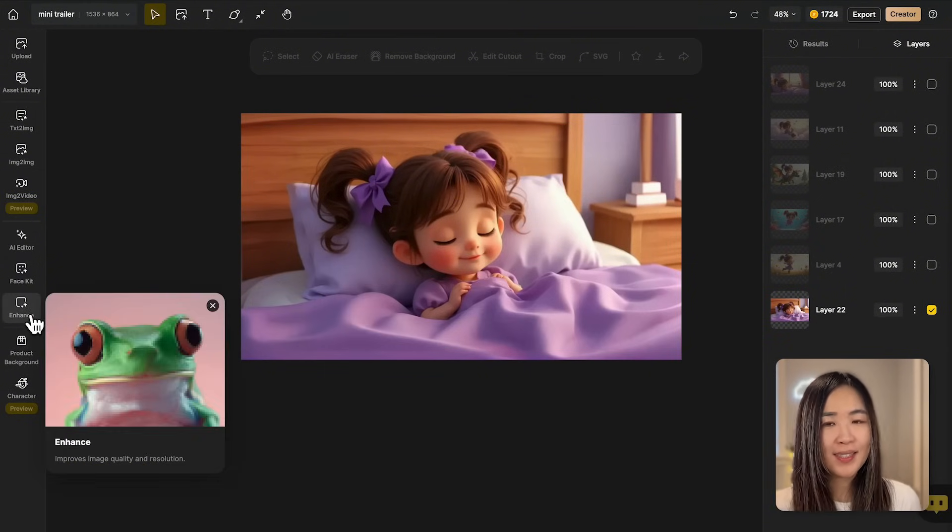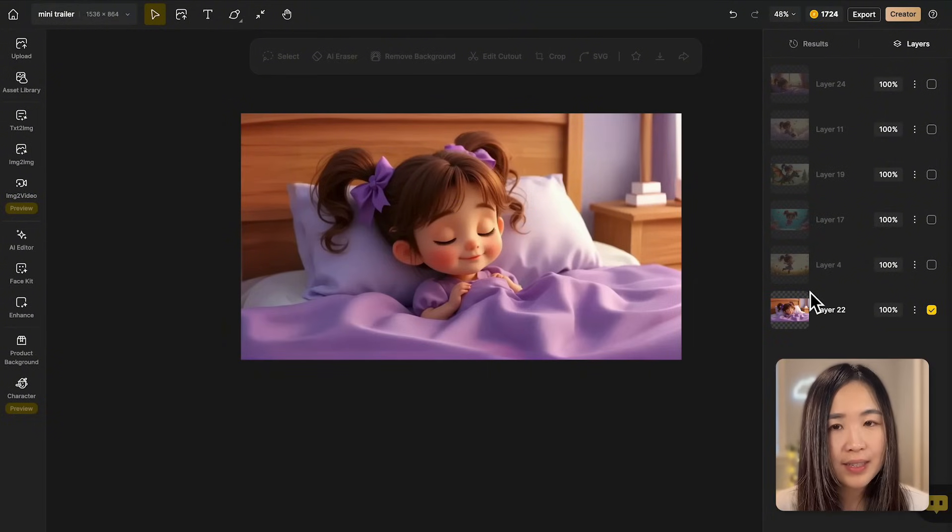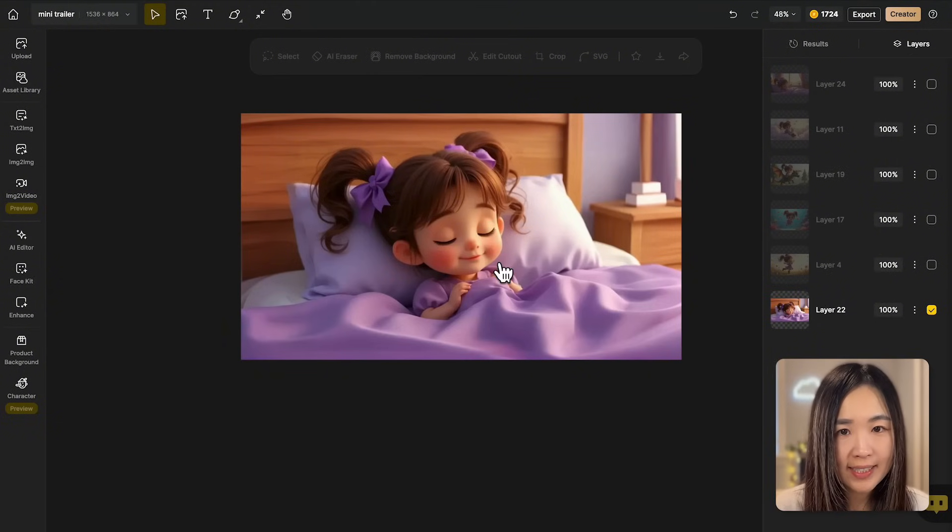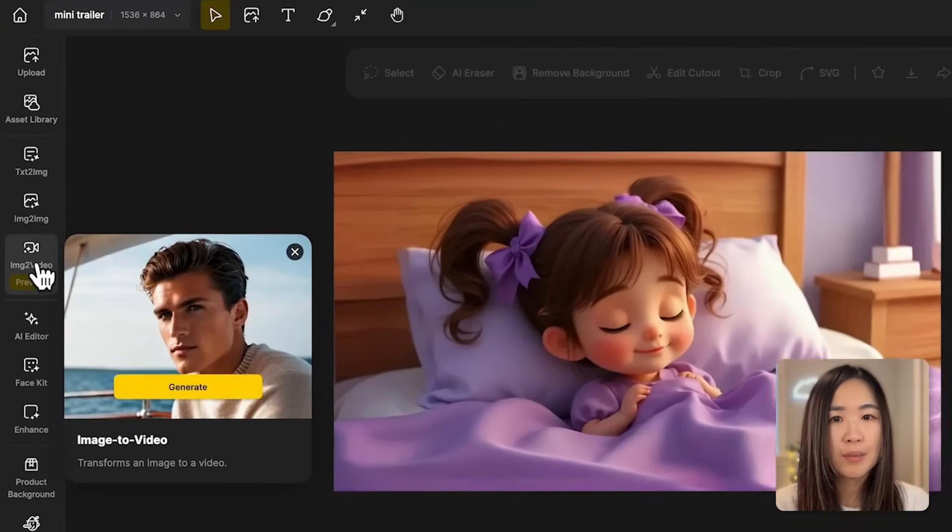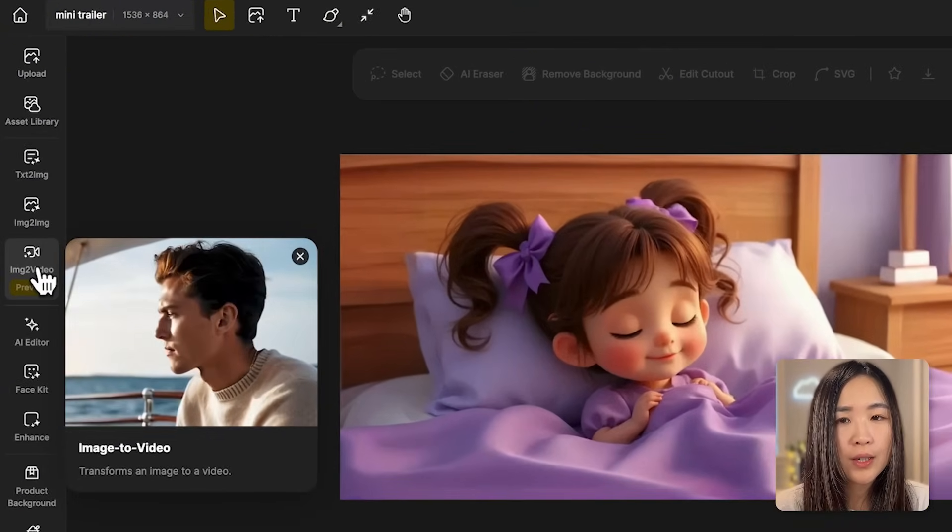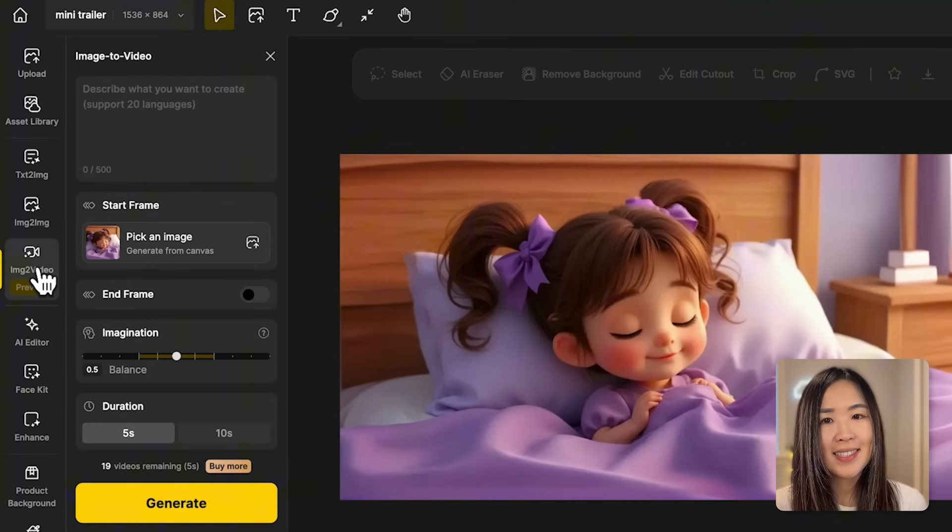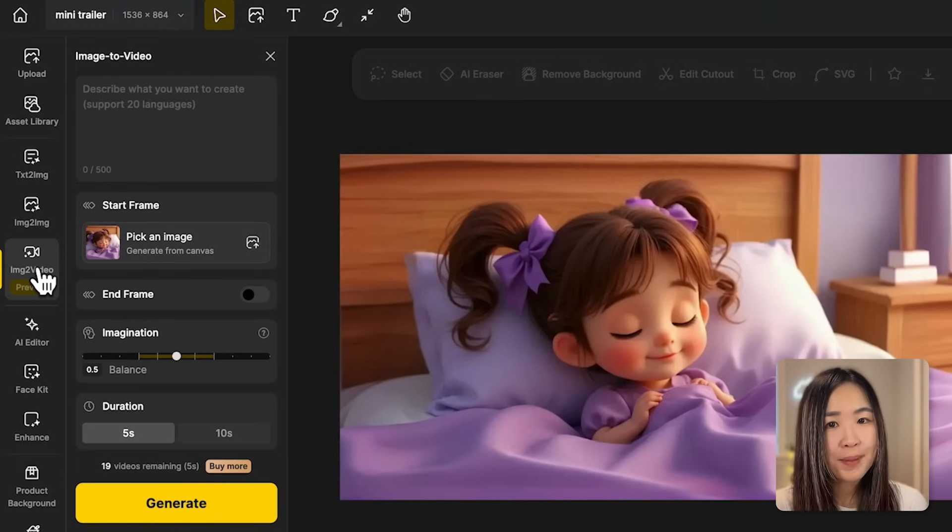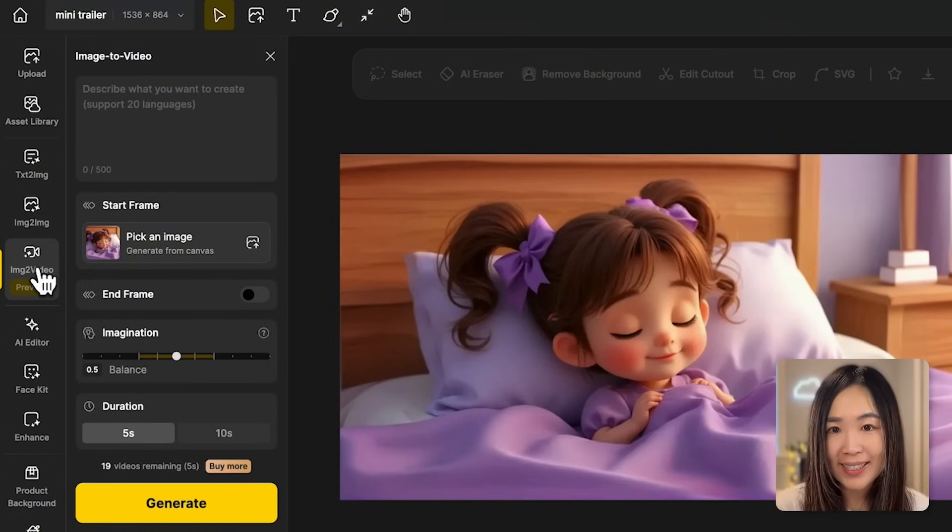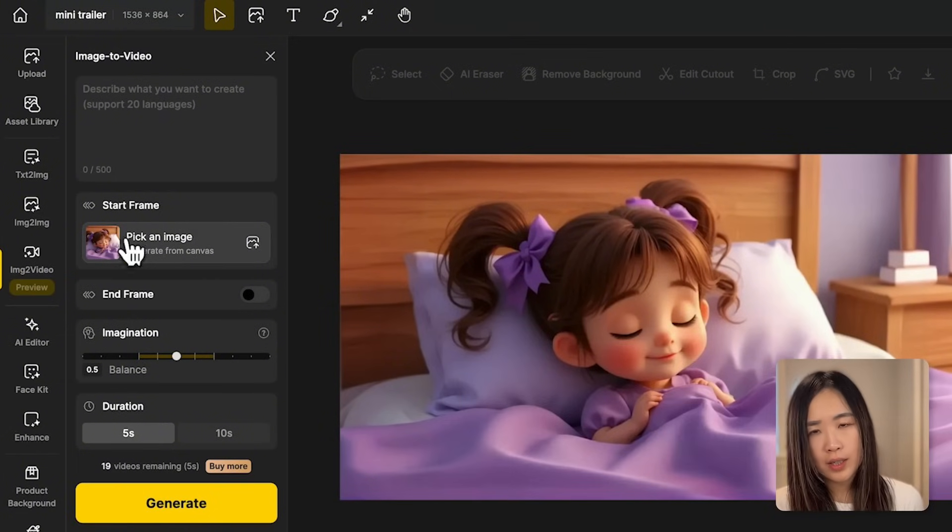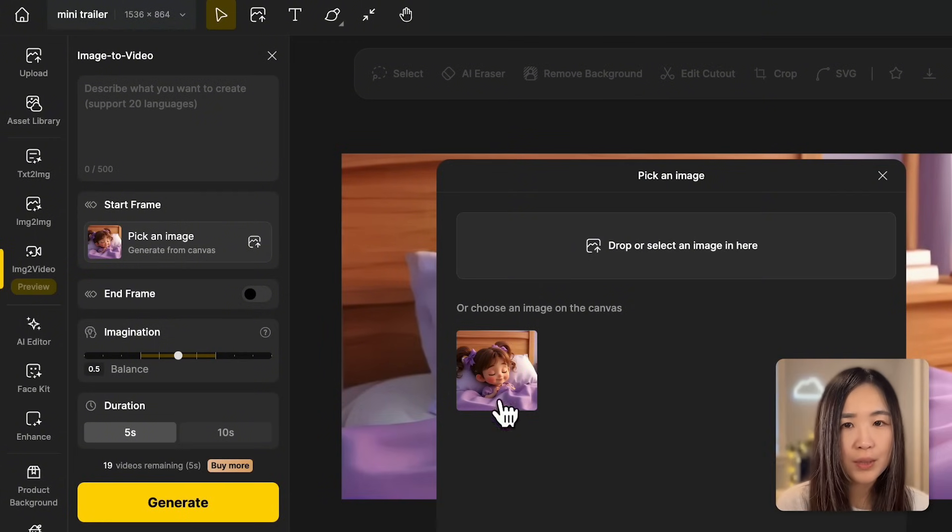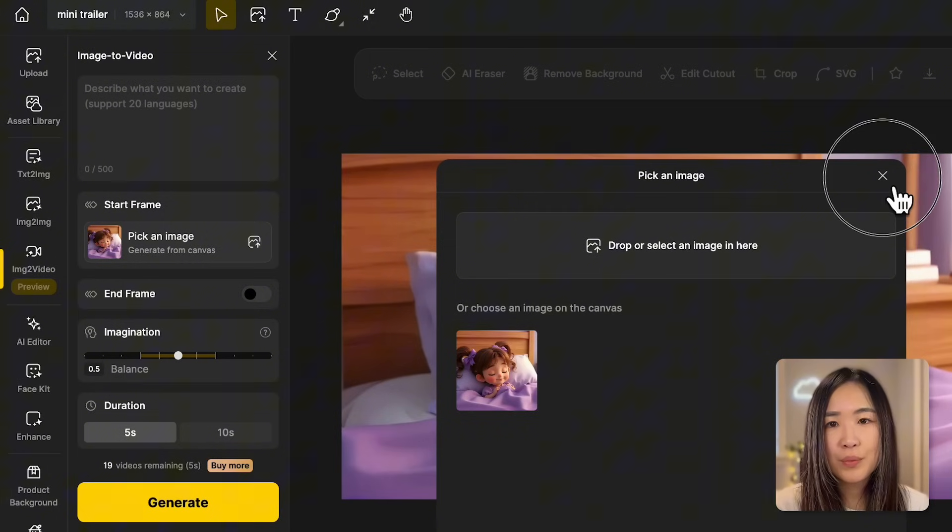Once our images are ready, we can enhance their quality using Design. Here I have enhanced my selected images and place it on the canvas like this. Now let's click the image to video tool to turn our images into videos. Keep in mind that this is a premium feature on Design, but now you can try the premium account for free for seven days.